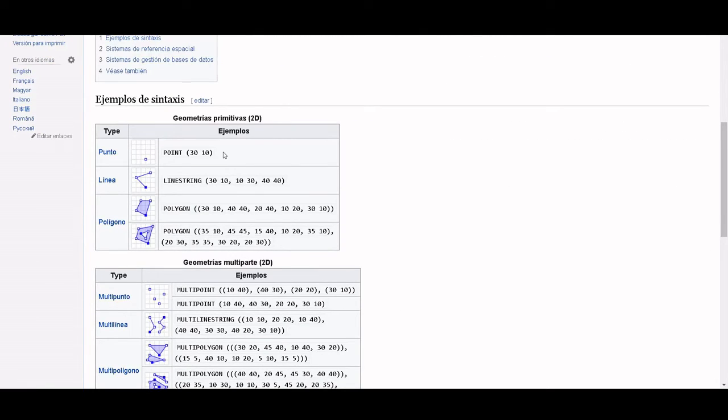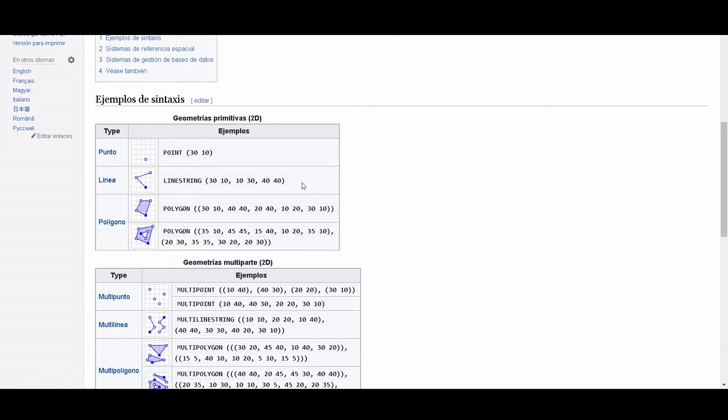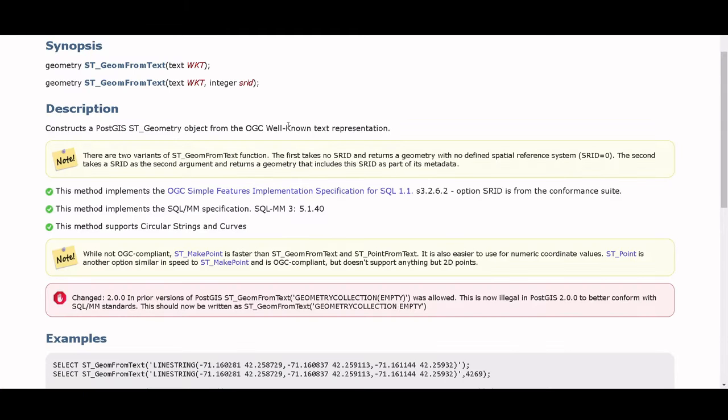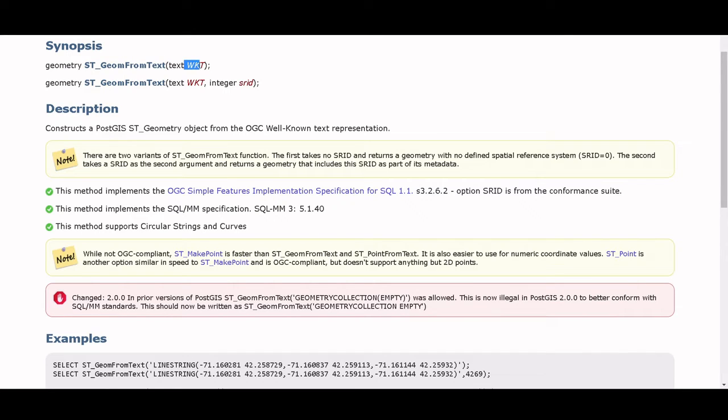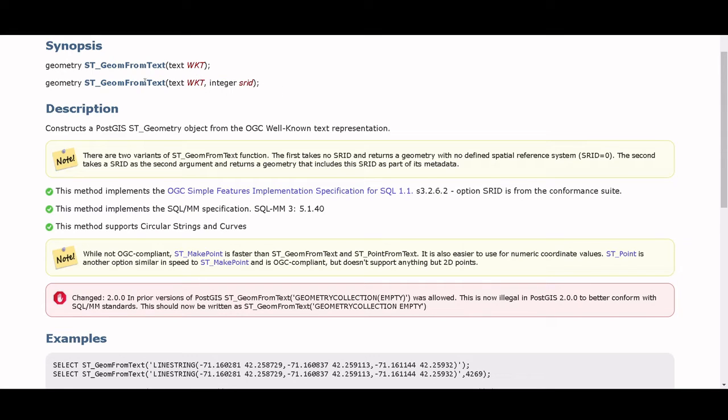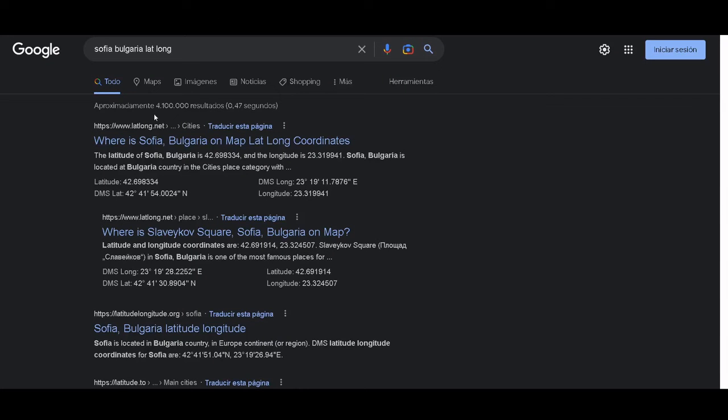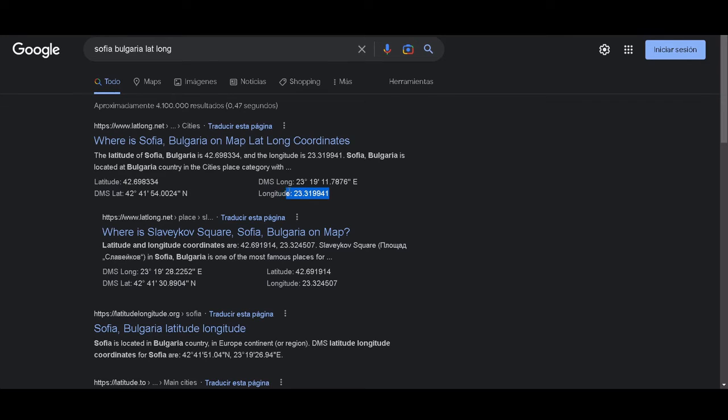And if you see, it's really simple: you have a point and then you add the coordinates, or a line, polygon - you can do everything here. PostGIS has this function where you can add the well-known text and you can also add the reference system as an integer. So we are going to use this formula and add the city of Sofia in Bulgaria. First we will add the longitude and then the latitude.